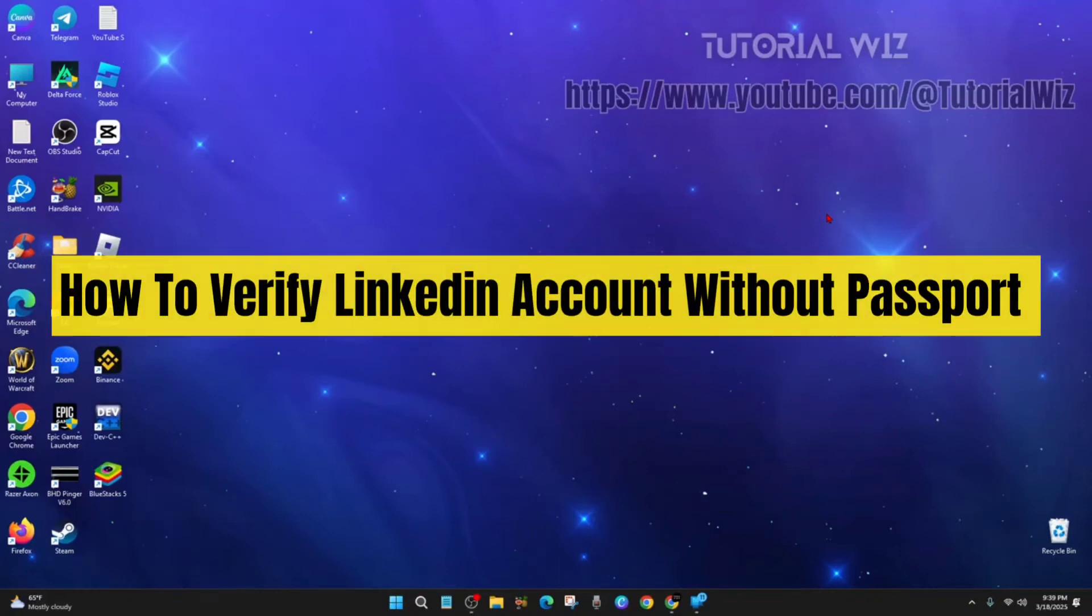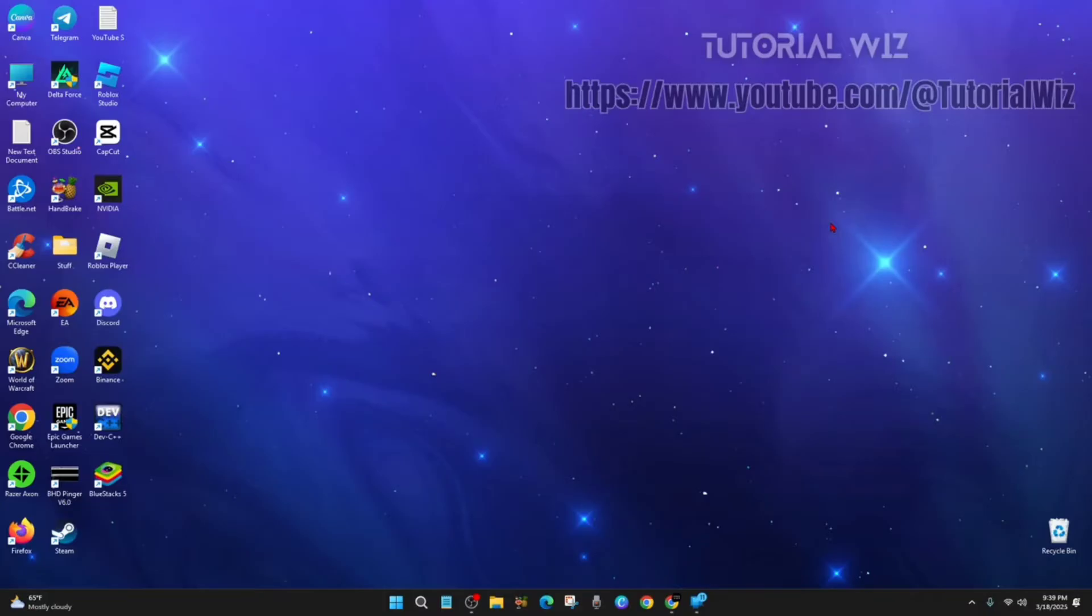Hey guys, in this video I'm going to show you how to verify a LinkedIn account without using your passport. If you find this video helpful, please consider liking this video and subscribing to my channel. In saying that, let's just jump straight into the video.